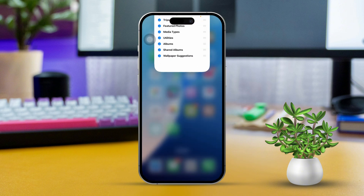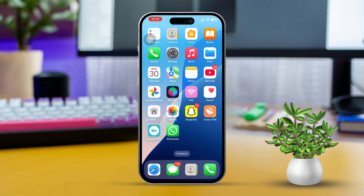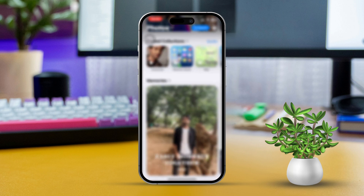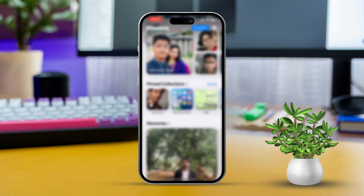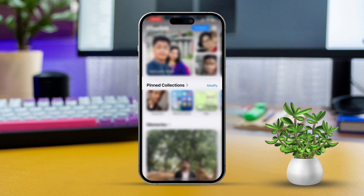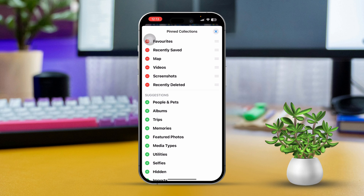Solution 2: How to Customize Pinned and Custom Albums. Get over to the Photos app. After that, scroll down and find the Pinned section. Tap on Modify. Here, you can add more features. If there's something you want to remove, just tap the minus sign.